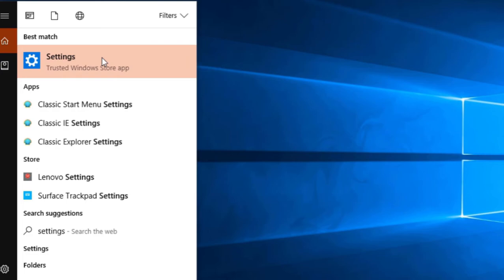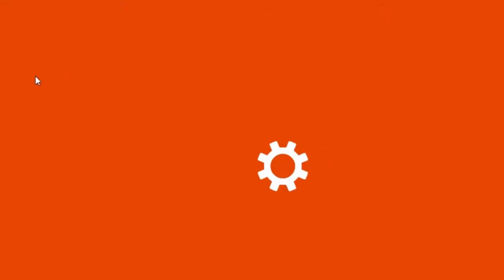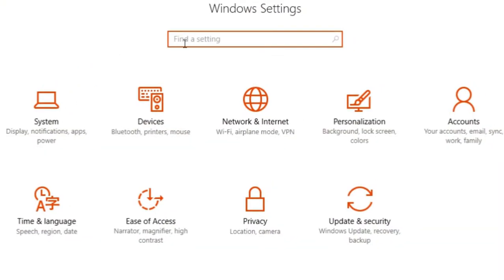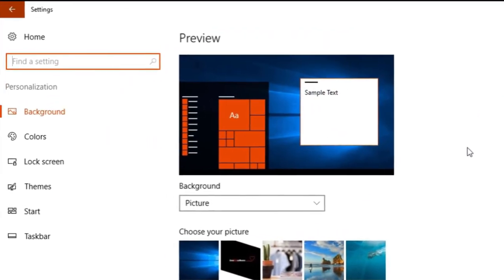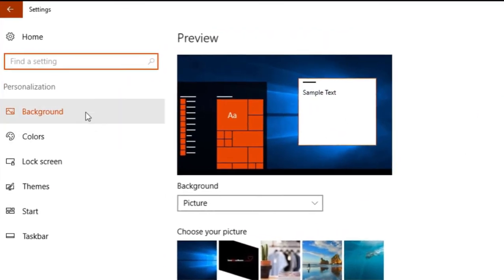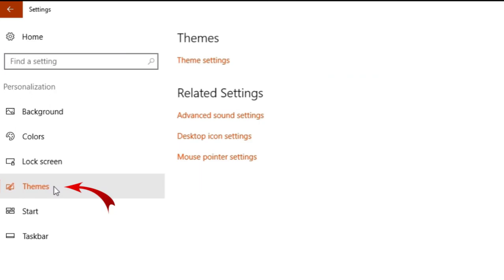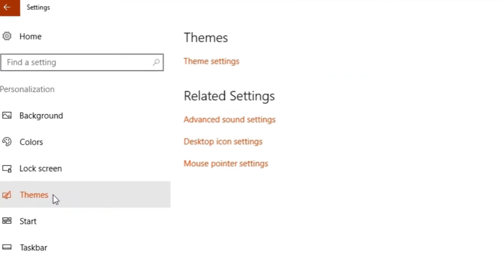Go to Personalization option again. This time, look for the Themes option. Under Themes, go to Theme Settings.